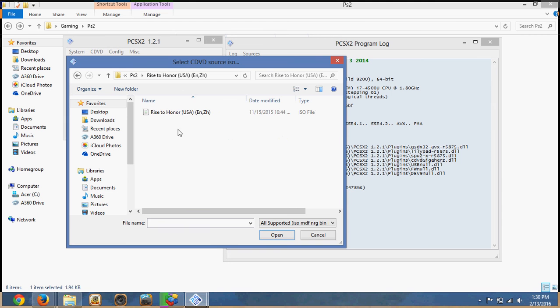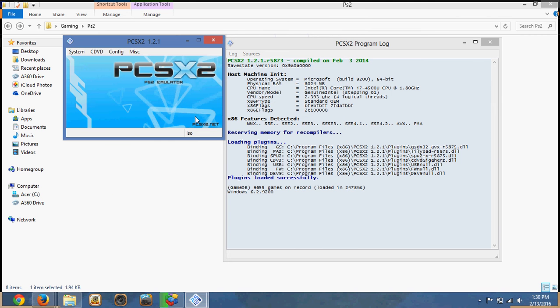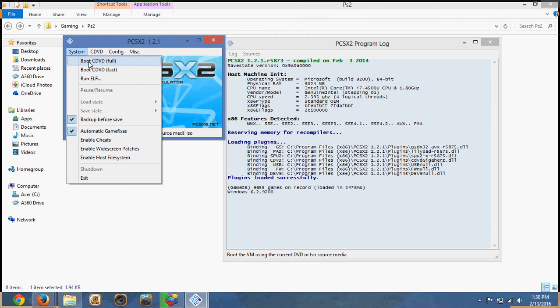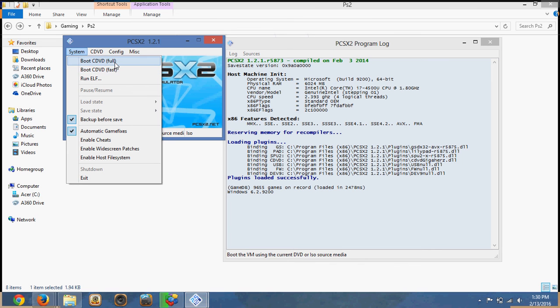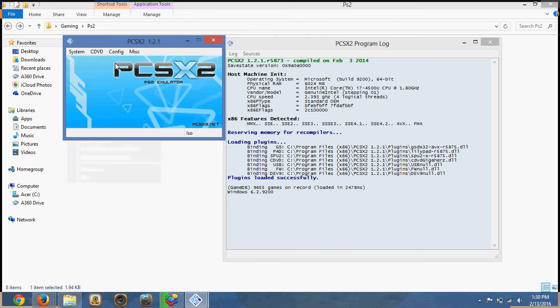Double click. And click once. Click open. And then do system. Boot in full means that it's going to run at the regular speed. Boot fast is like it's going to run a little bit faster. So let's do full.